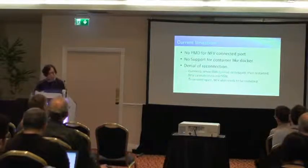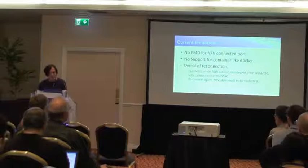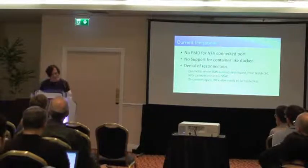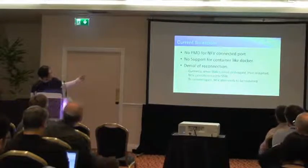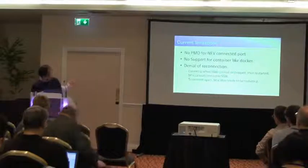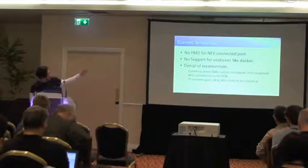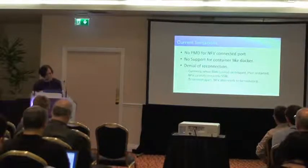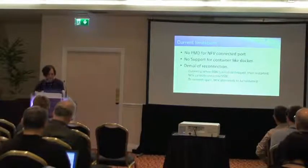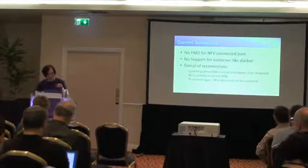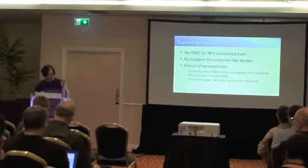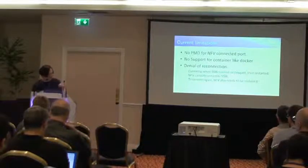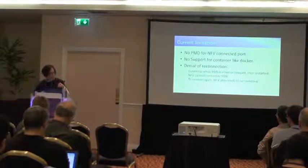Also, yesterday, we have a VATIO session and there are a lot of discussion about VATIO things. I guess, I just think denial of reconnection is one of limitations. But it seems there are more and more limitations about VATIO. So what is the denial of reconnection? Currently, when software switch is killed or stopped suddenly, we want to restart it. Then restart it. Also, NFV needs to be restarted because NFV cannot connect to software switch. So this is, I guess, one of our limitations.